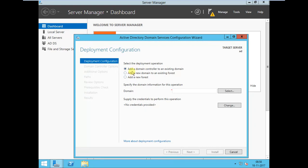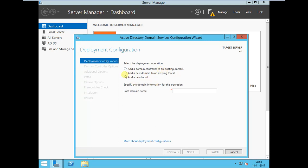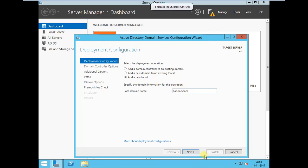Because I don't have any other servers available in my domain, this is my new server and I am selecting Add New Forest. My domain name I'm selecting as hadoop.com. You can change it to any name you can use.